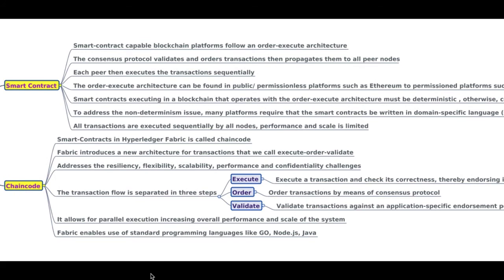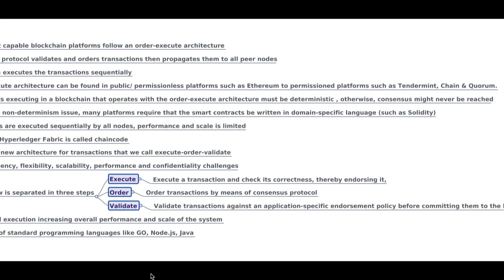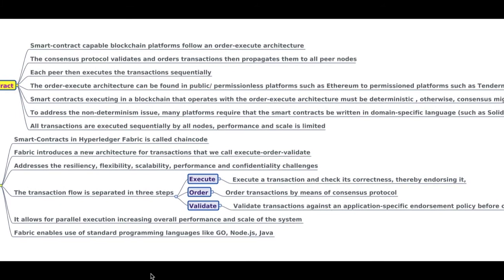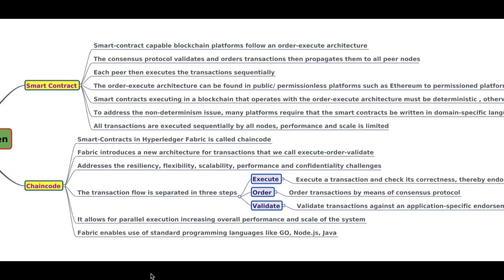Smart contracts executing in a blockchain that operates with order-execute architecture must be deterministic; otherwise consensus cannot be reached. To address these non-deterministic issues, many platforms require that the smart contract be written in a specific domain-specific language, something like Solidity. So all transactions are executed sequentially by all nodes — in that sense, scalability and performance are reduced because of the smart contracts.